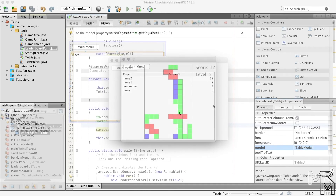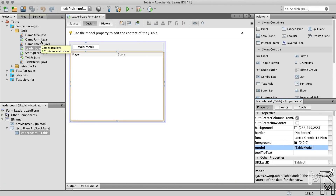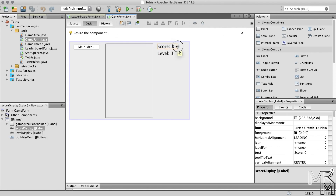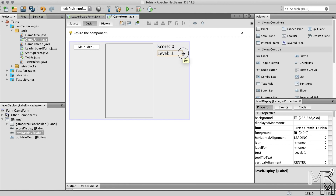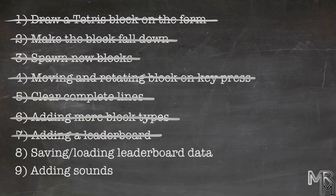Another issue is that when the score goes into double digits, the game area gets messed up. This happens because when the width of the text in the score label increases, it messes up the layout of the form. There's a quick workaround: let's open GameForm in design mode and make the score and level labels wider. This should fix the issue — it's just a quick fix. Anyway, step 8 complete.